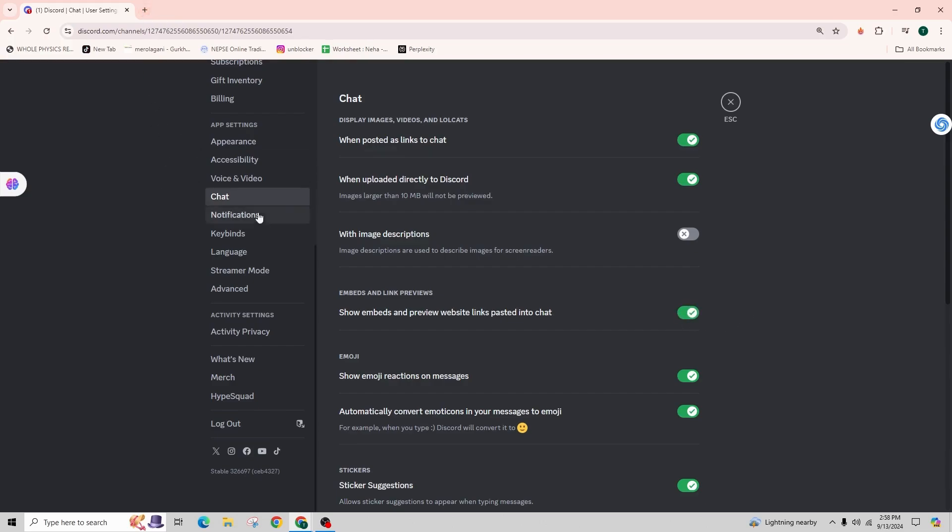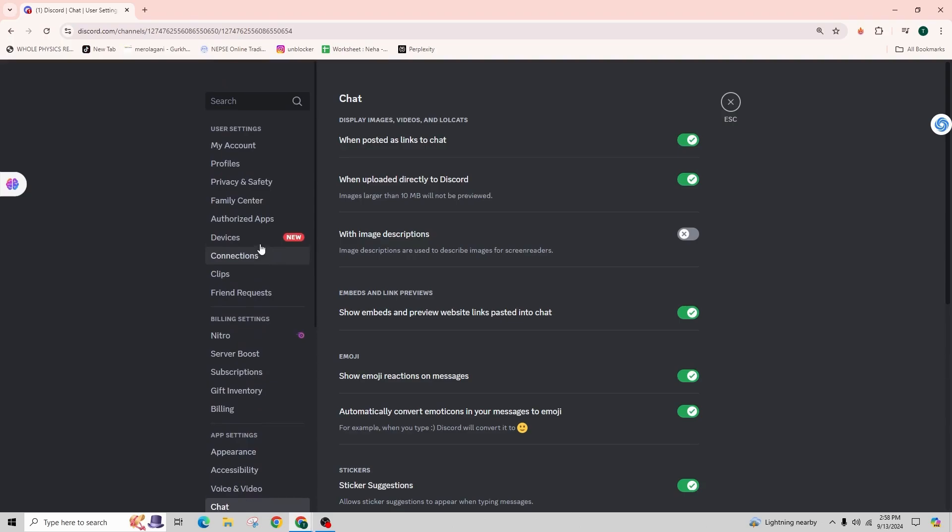So this was all about it. This is how you can exactly fix the GIFs not showing on Discord.